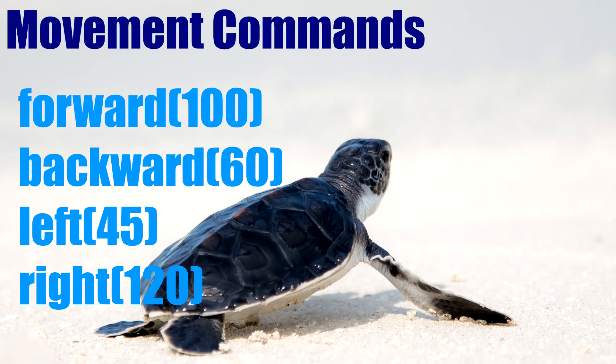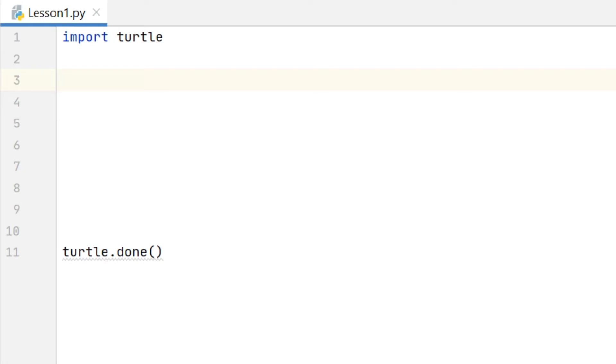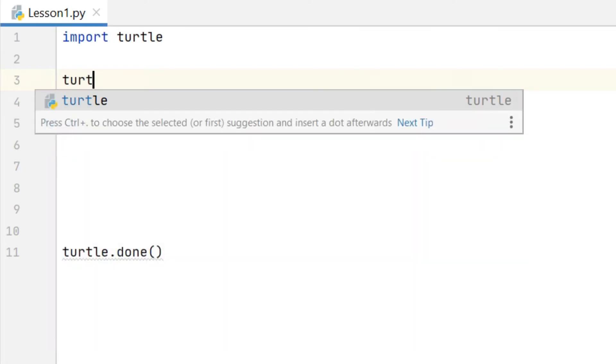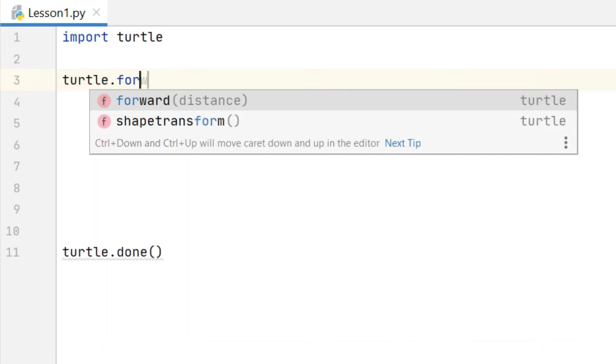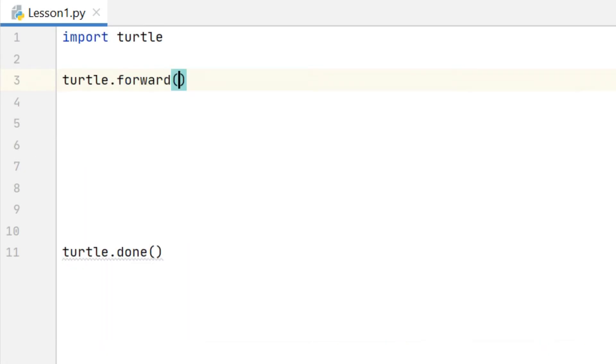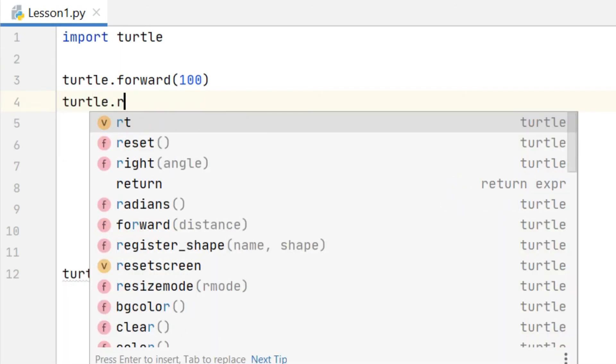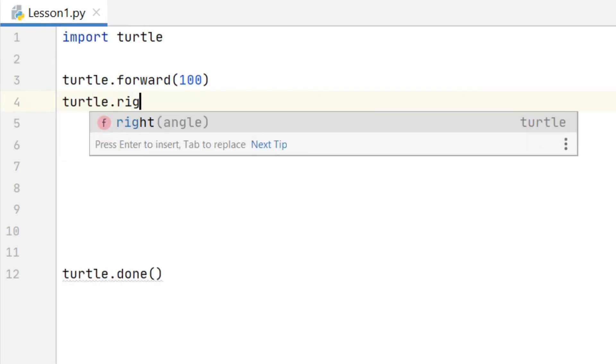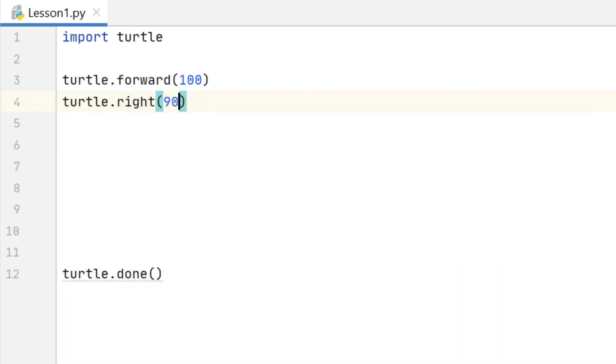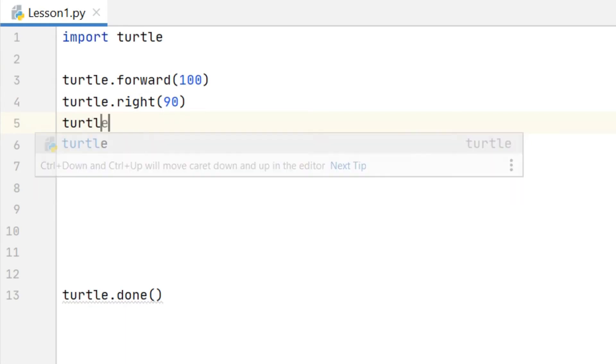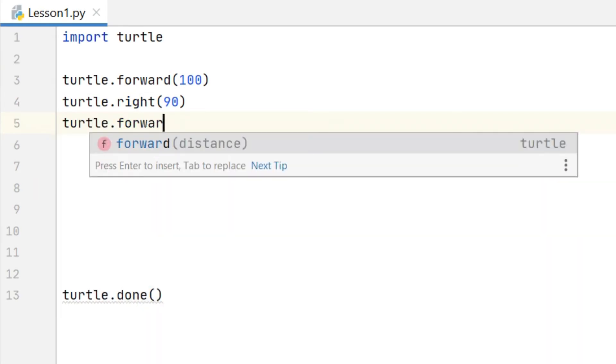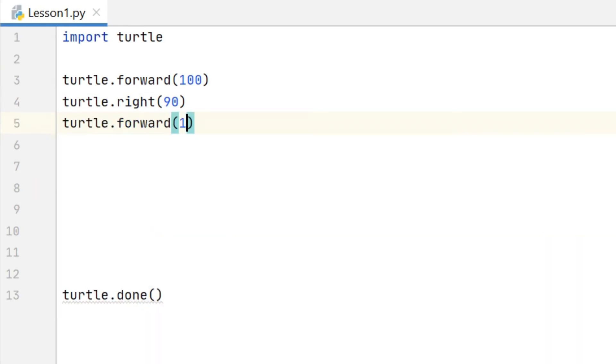So let's imagine we want to create a simple shape like a square. We can start by typing some code below the import and above the done line. Notice that Python is case sensitive which means there's a difference between uppercase and lowercase letters. And you can see here everything that I'm typing is lowercase.